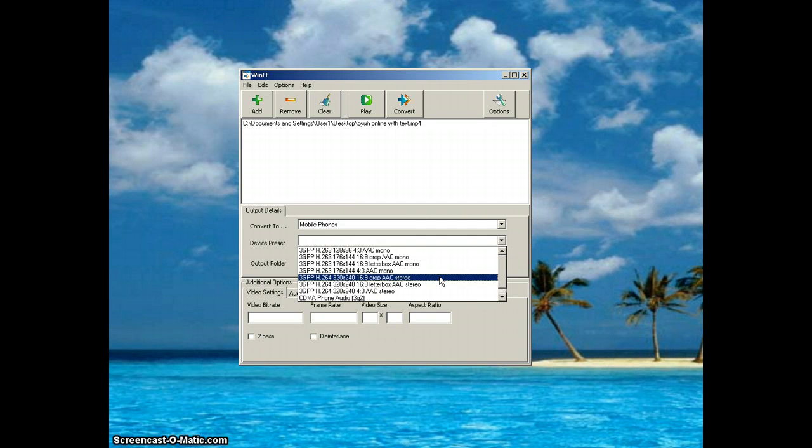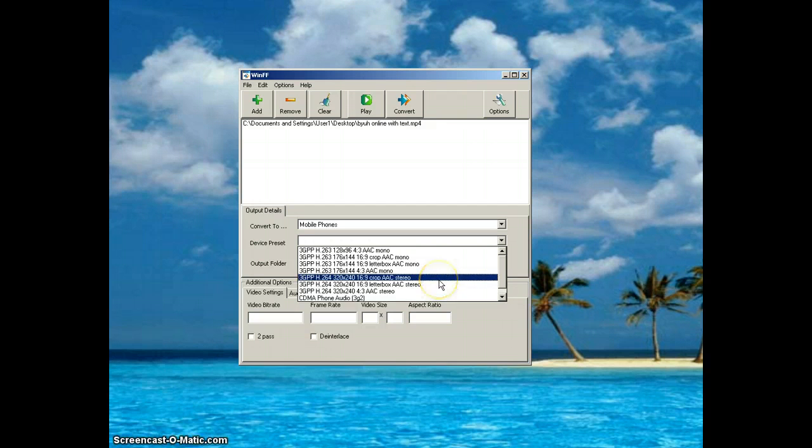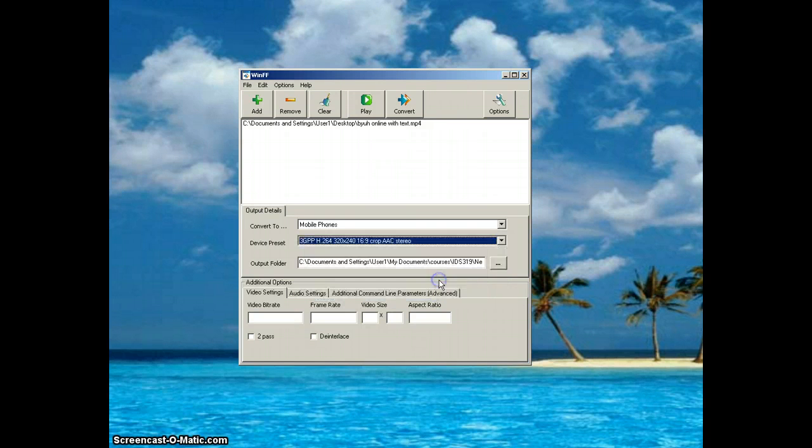Then here you click on 3GPPH264. This one is fine, the one I'm on now. Either one of these two - Crop AAC Stereo or Letterbox AAC Stereo - and you click it.